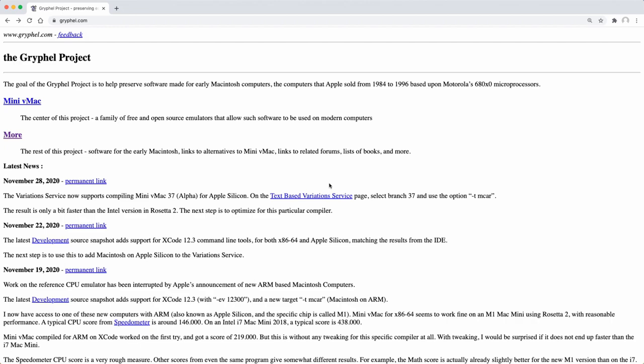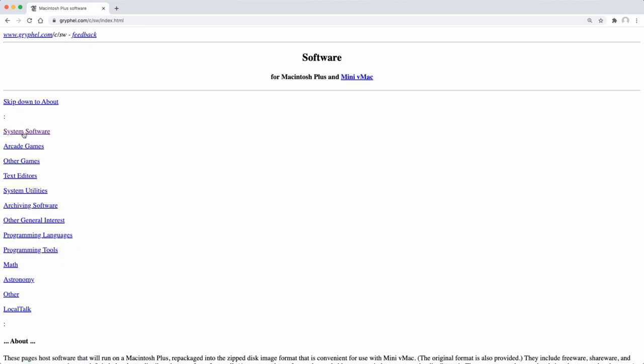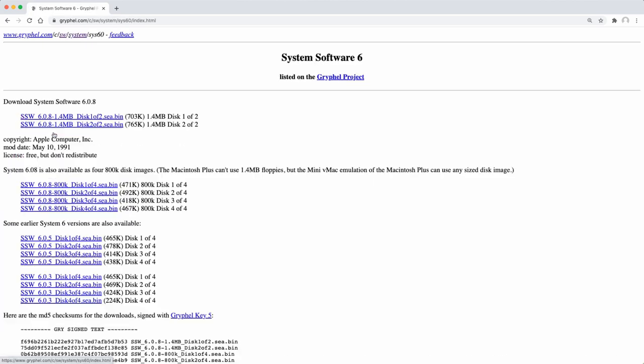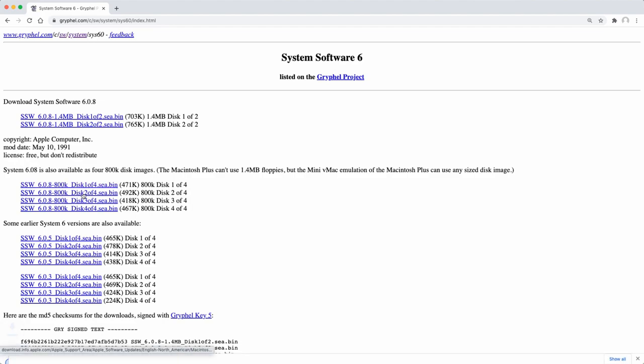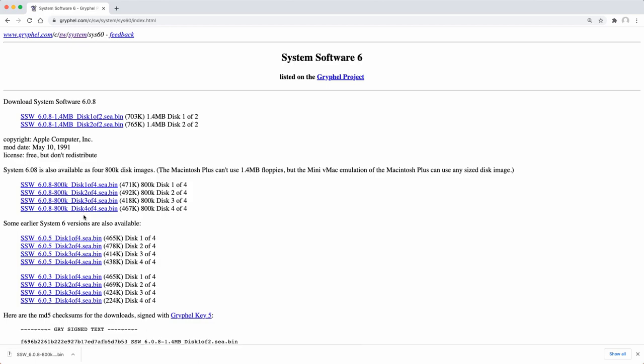The goal of this project is to help preserve software that was made for early Macintosh computers running on Motorola 68,000 processors. That includes the Macintosh Plus software and links to download system 6.0.8 can also be found here. Actually the disk images are still hosted on Apple's website. According to this page the license is free but you cannot redistribute.